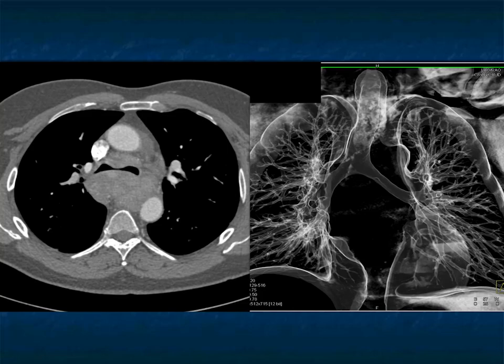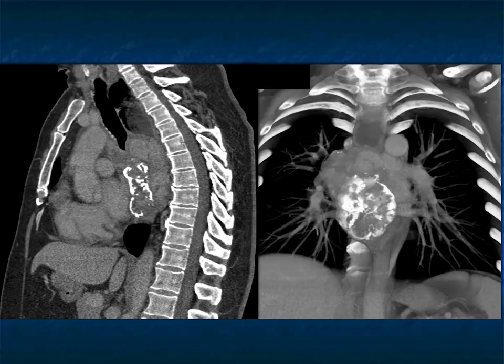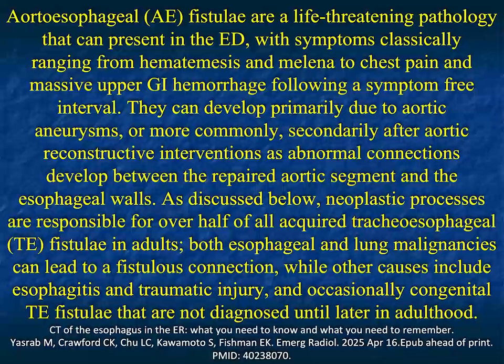This fibrosing mediastinitis case showed a large mass with dense calcifications causing obstruction of the esophagus. Look how it compresses the patient's airways — the trachea and main stem bronchi are still patent, but you can see the displacement on virtual bronchoscopy. Fibrosing mediastinitis is a very unusual diagnosis. You might also consider radiation-induced sarcoma if there was a history of prior mediastinal mass, but not many things calcify like that in the mediastinum.